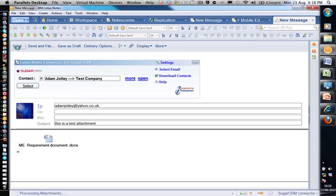Now what that's doing is it's processing the document and it's going to associate the email plus the attachment with Adam Jotley's record inside of Sugar CRM. When it's done that we'll go into our web browser and take a look at what we've done.